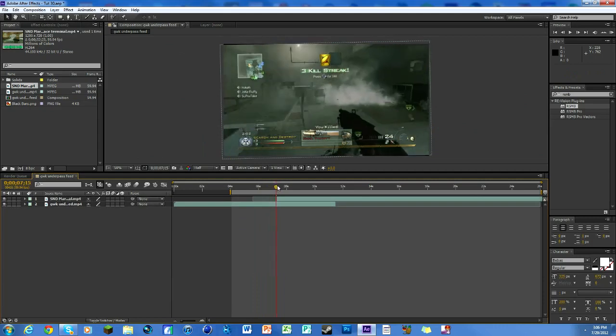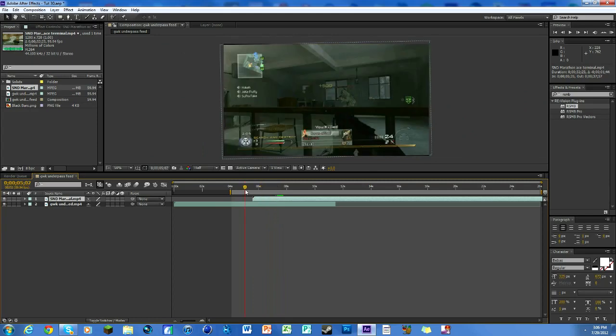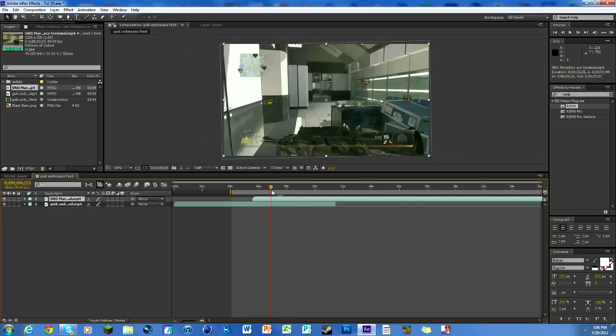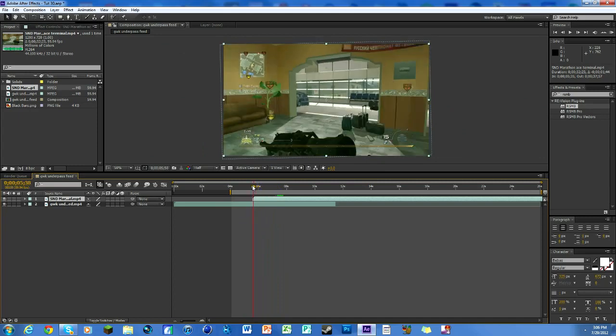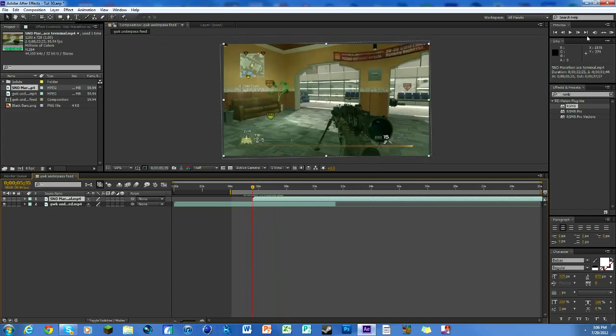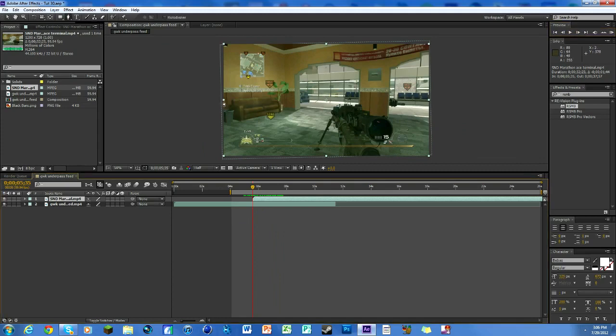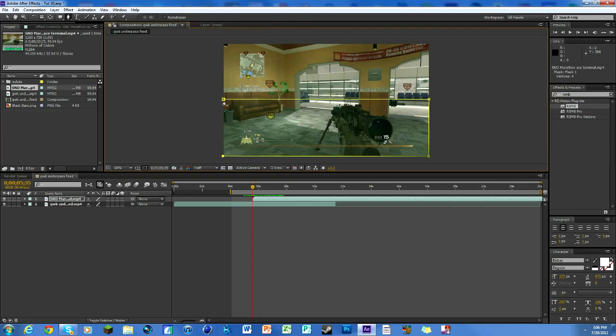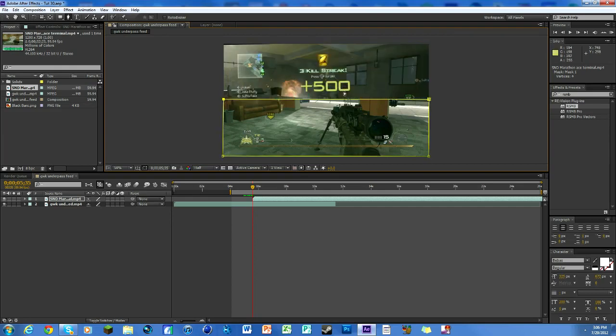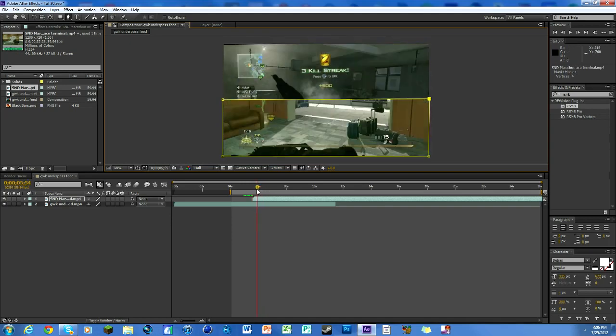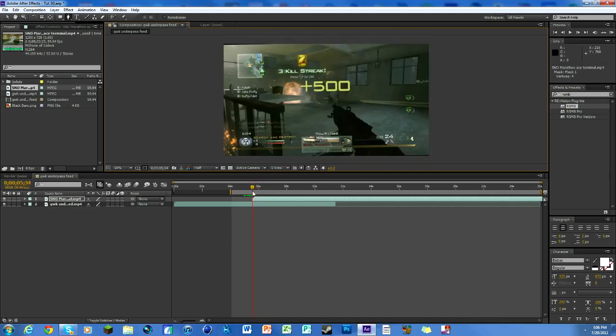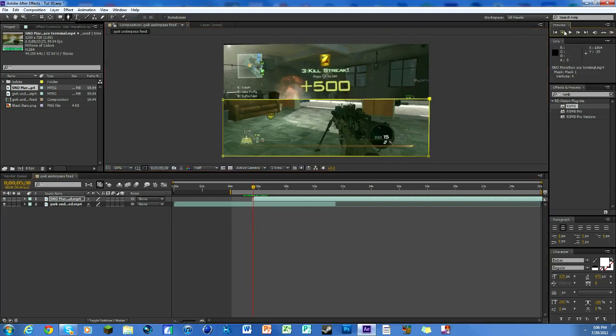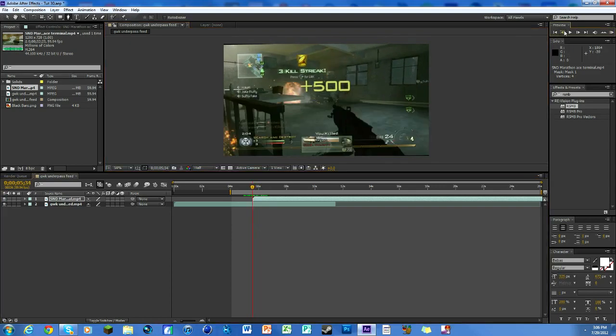We've got our clips all set up and ready, with our clip on the bottom and our clip on the top that we want to transition into. Go to the first frame of the top clip and hit G on your keyboard. Select four points to create a mask. You can use your arrow keys to make it more perfect. We've got our mask on and it's nice and pretty.